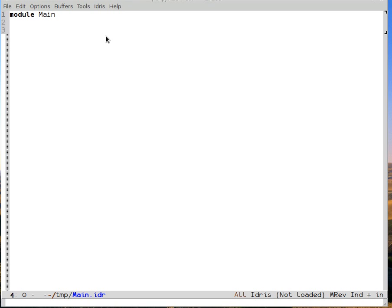Here's an introduction to proving things in Idris. What we're going to prove is that addition of natural numbers is associative. The first thing to know is what do we mean by natural numbers?